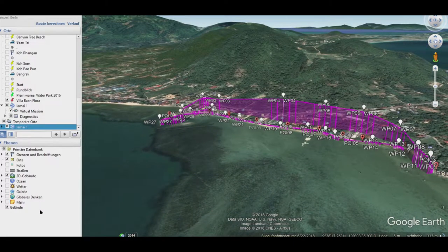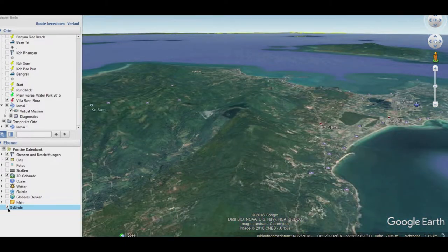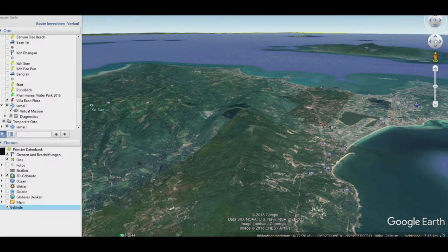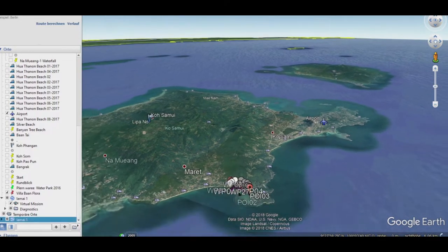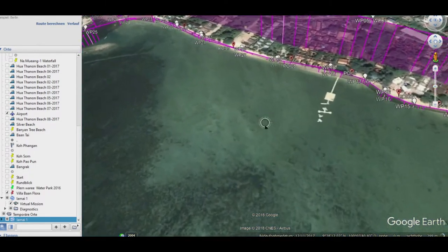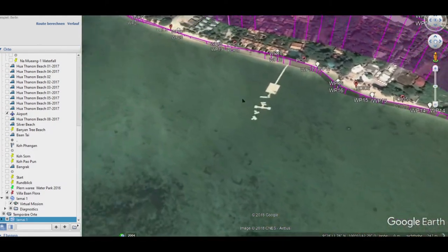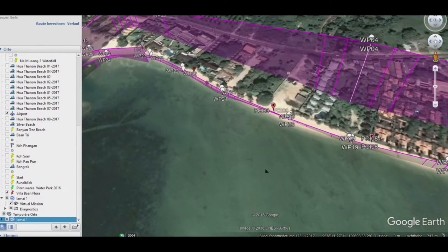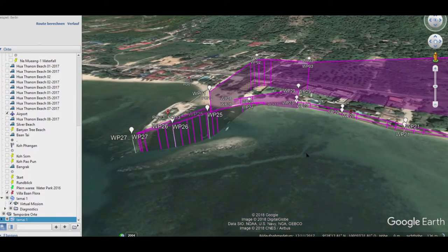Wir müssen darauf achten, dass das Gelände angeklickt ist, sonst habt ihr alles flach. Dann seht ihr auch, ob ihr vielleicht in einen Hügel reinfliegt – das ist ganz, ganz wichtig. Jetzt überprüfen wir an dieser dreidimensionalen Darstellung das Ganze noch mal. Dann fällt mir auf, dass einige Höhen zu niedrig sind, und Wegpunkt 29 den werde ich auch noch löschen.